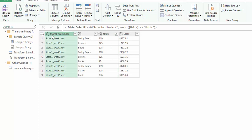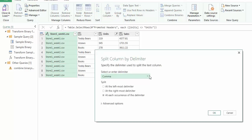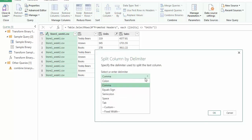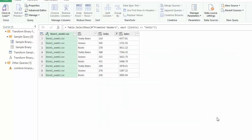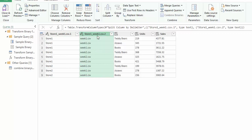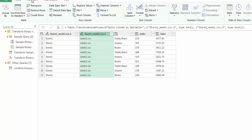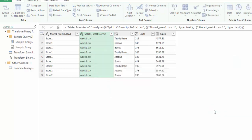Let's now transform this store one week one. We will split this column by delimiter, and we're going to do a custom delimiter. We're going to take the underscore at the leftmost and select OK. Now we've split this so we can identify by store and nearly identify by week. If we select this column for the weeks and go to transform, we want to replace values. We're going to replace dot CSV with nothing and select OK.